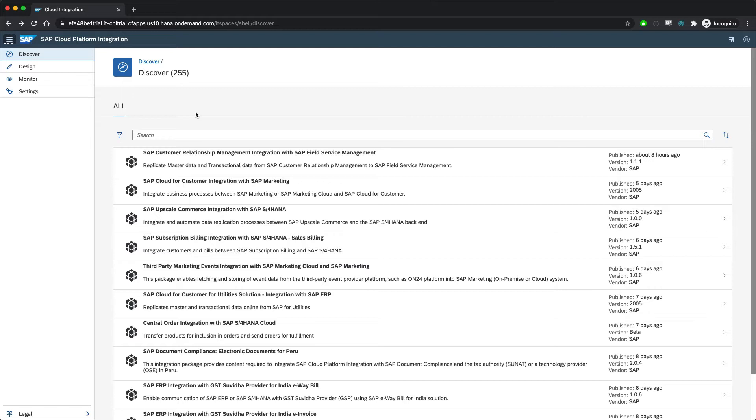The first thing we see when we log into our Skippy tenant is a catalog of all the pre-existing integrations that are available, either from SAP or from third-party vendors. So based on the requirements for a given project, there may either be a pre-existing integration we can use or a starting point to build something custom.